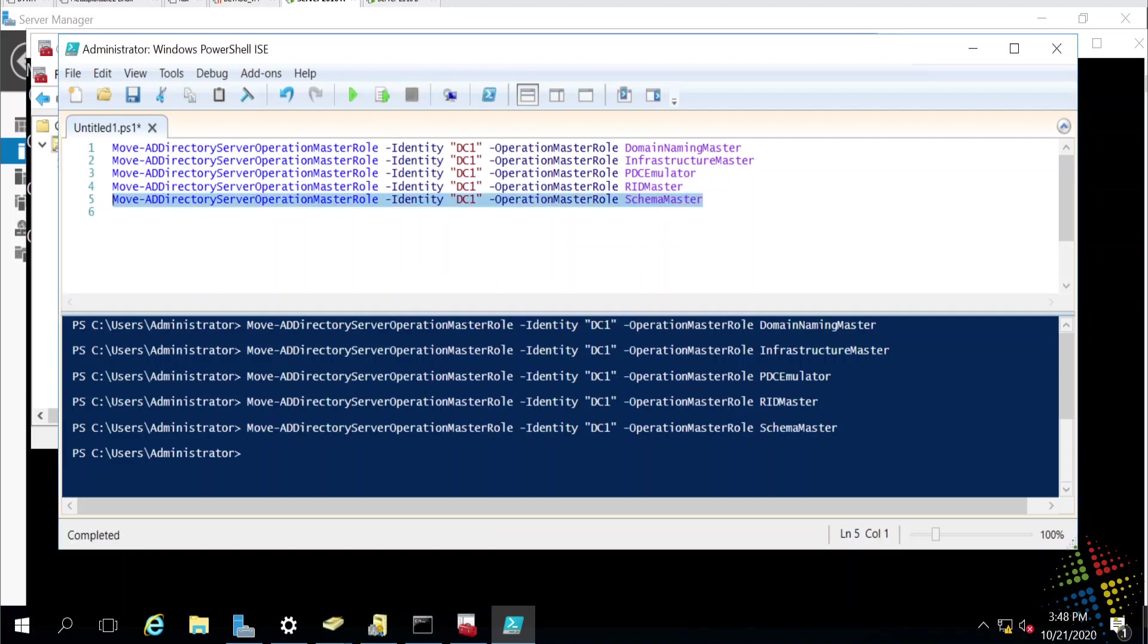So, that was how we were able to properly transfer these roles. The idea with a proper transfer is both the source and the destination servers are online. Both are working well enough to be able to support the sending and receiving of the roles.